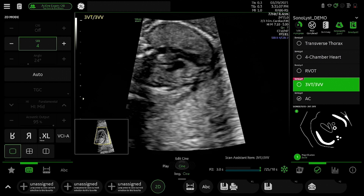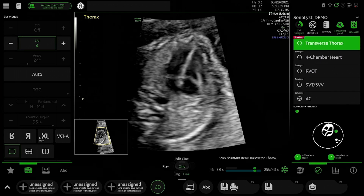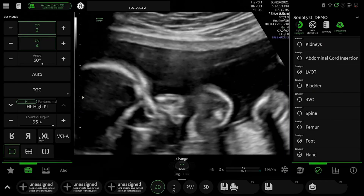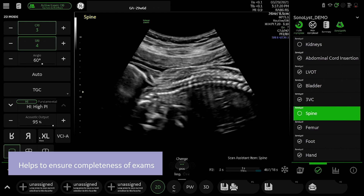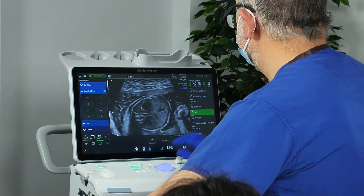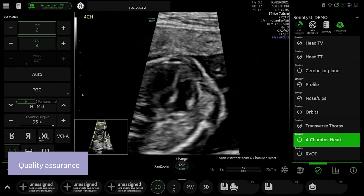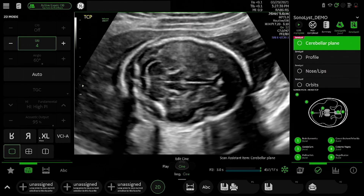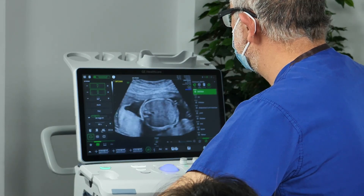I think the system can be valuable at different levels. An obstetrician who may not scan every single day may value the assistance. On the other extreme, an obstetrician who's really busy may also value it because it allows them to ensure they haven't forgotten anything. As a departmental lead, you'll find it valuable because you have a handle on the quality of the imaging output within the department. If you're a reporting radiologist, you may find it less likely that an image you need for reporting isn't there, and that translates into a lower likelihood of having to recall the patient.